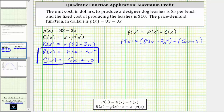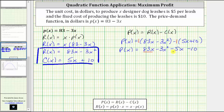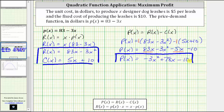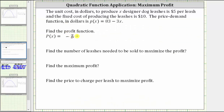Now we clear the parentheses and combine like terms. We can distribute positive one and negative one because of the subtraction, giving us P of x equals 83x minus 3x squared minus 5x minus 10. Combining like terms and writing in descending order, the profit function is P of x equals negative 3x squared plus 78x minus 10.